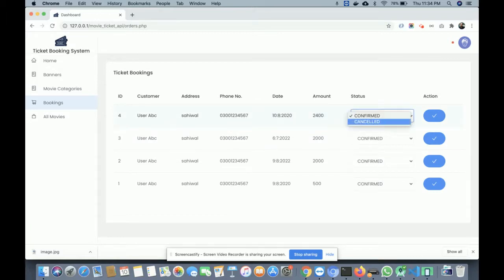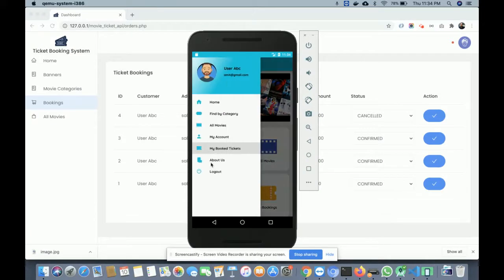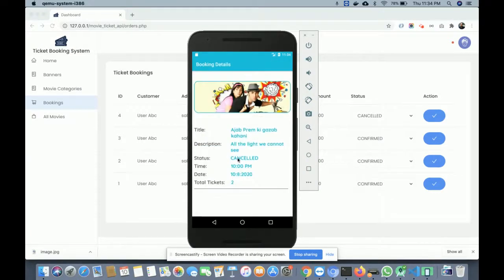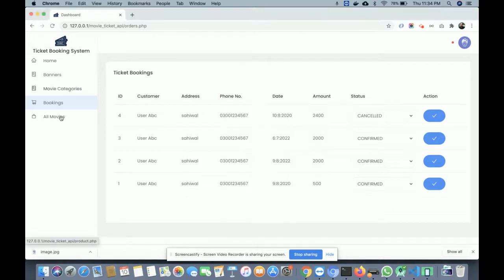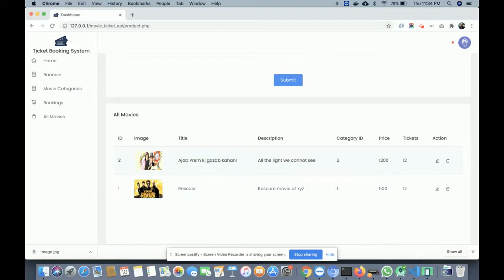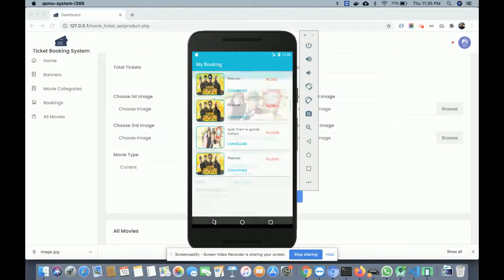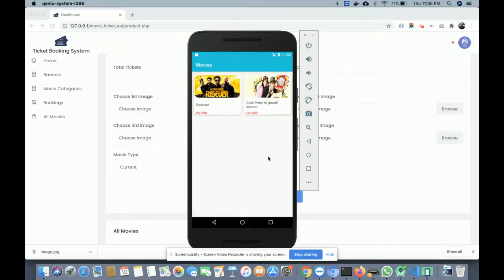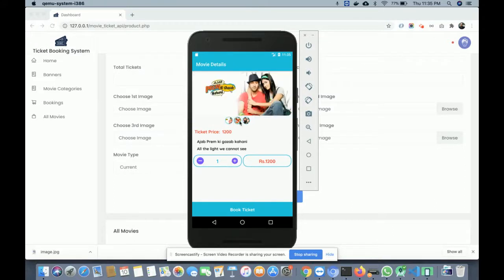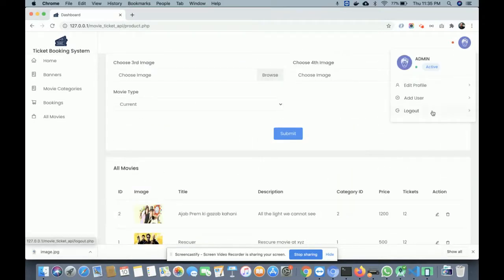The admin can cancel a booking — once cancelled, it will appear in the cancelled state in the customer's My Booked Tickets section. The All Movies section shows all uploaded movies; currently two movies are uploaded. You can upload any number of movies with up to four images each, and those images are displayed in the mobile app. After demonstrating all features, logging out destroys all session data.